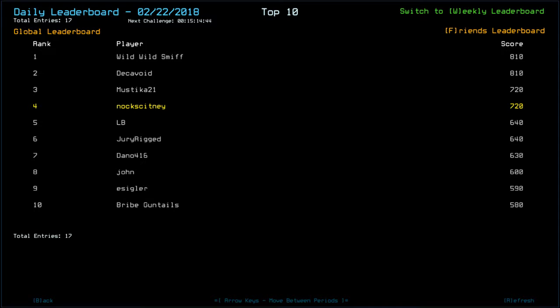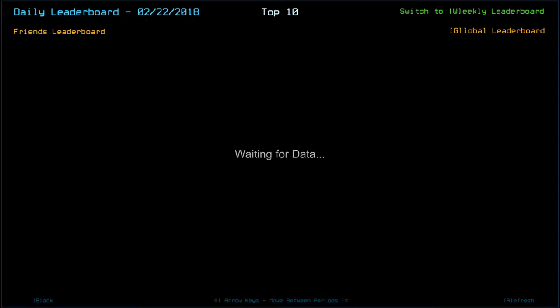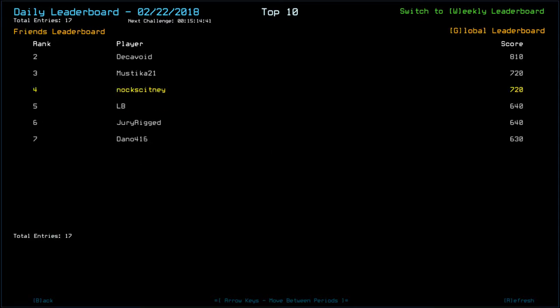Eisgler with 590. Bribe Guntails with 580. And so far, that is everybody on the friends list. So apart from top spot, everybody else is in the top seven so far.